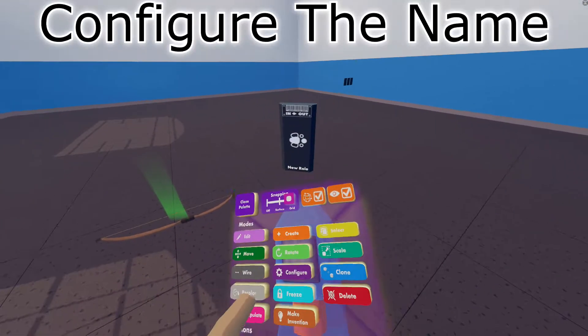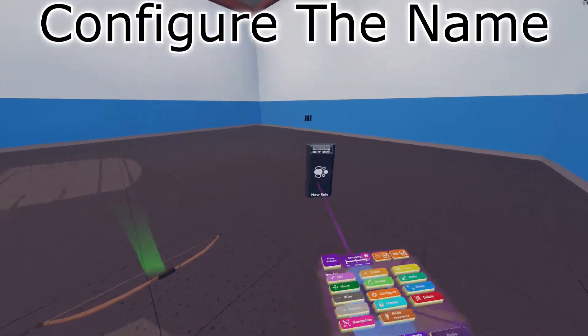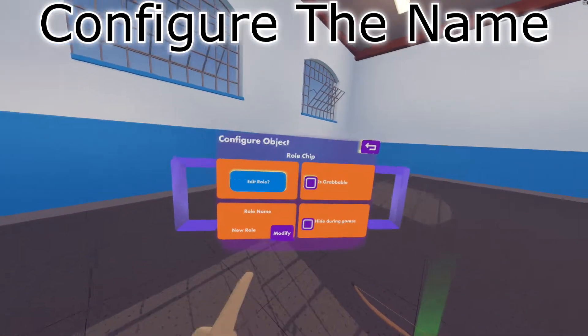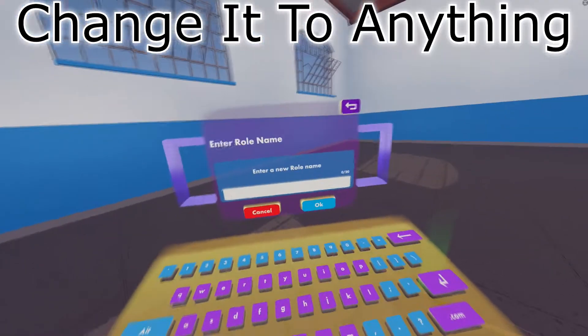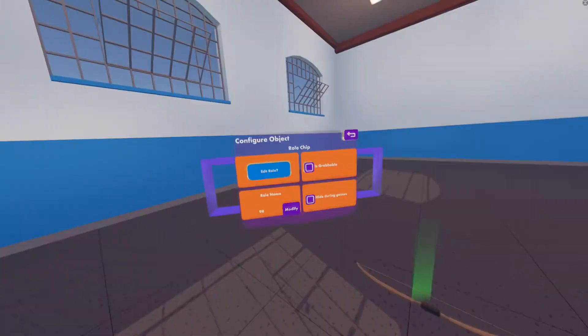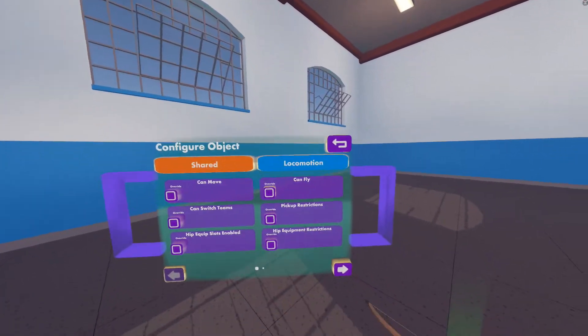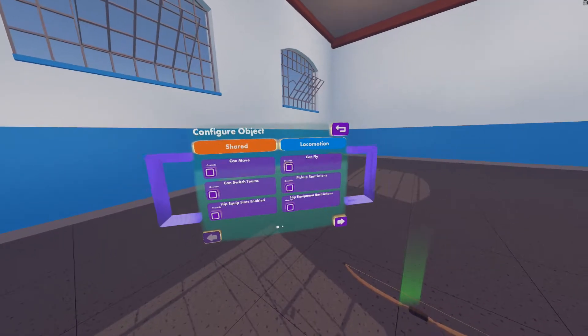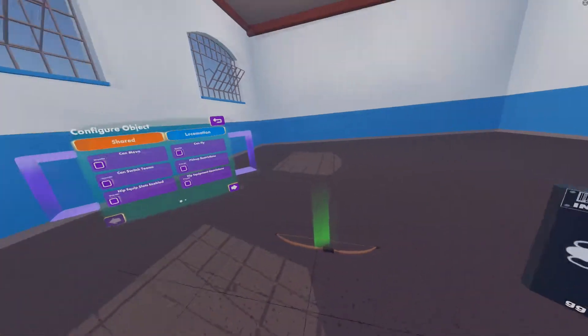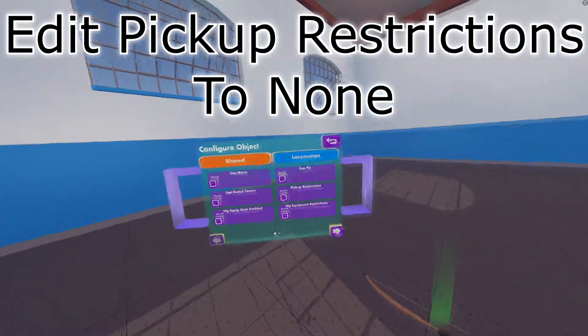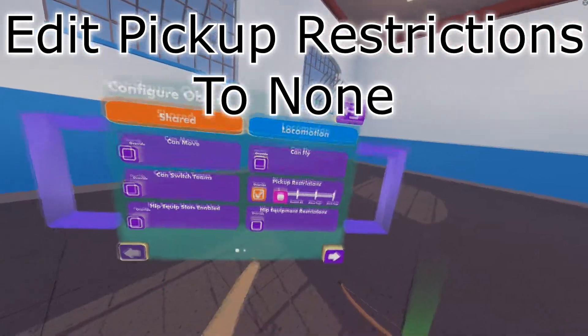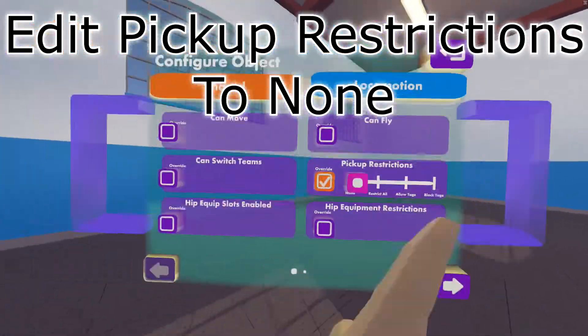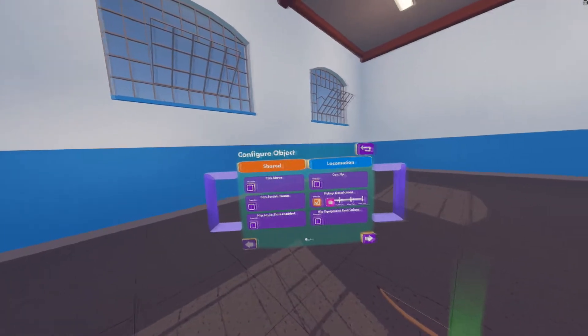Then you want to grab your configure tool from your maker pen, click on it, change it to whatever name you want. For simplicity, I'm going to use the name GG. Then from there, click edit role. Now, this role is going to be used for the admin-only area. So what you want to do is pick up restrictions, set to none. That's all you have to do for that role.